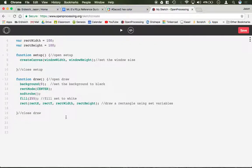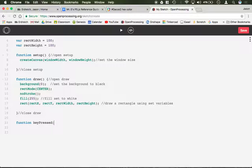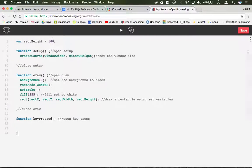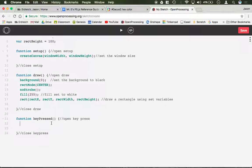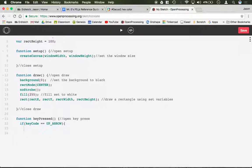So if I want to make this rectangle move using the arrow keys, we know that the arrow keys is a key pressed function. So we're going to create a function key pressed down here below draw. We're going to say open key pressed, I'm going to close key pressed now so I don't forget later. And we're going to do our if statement.